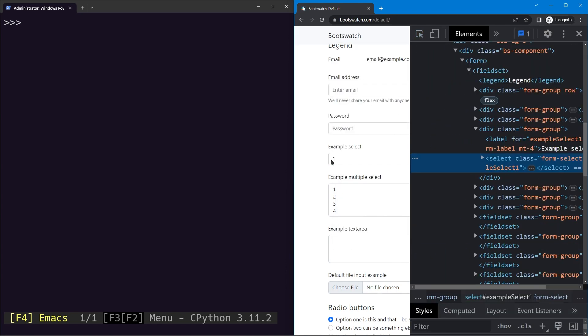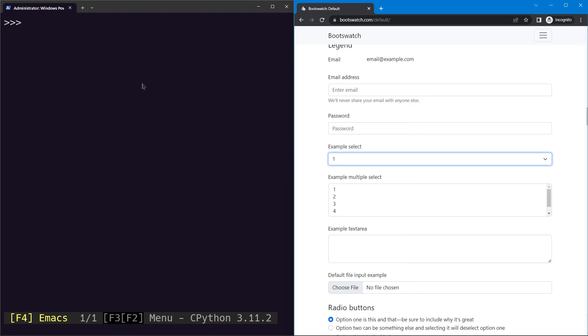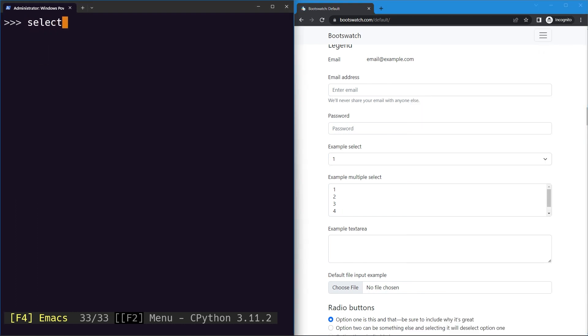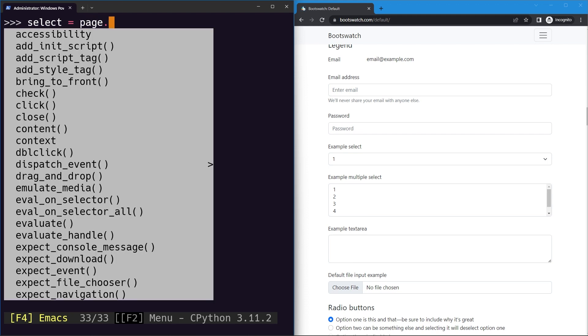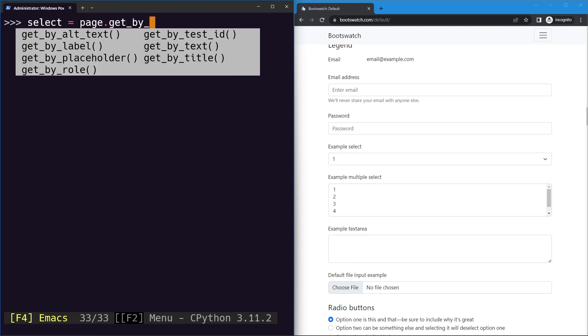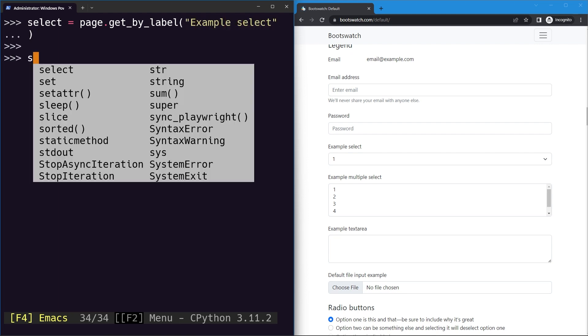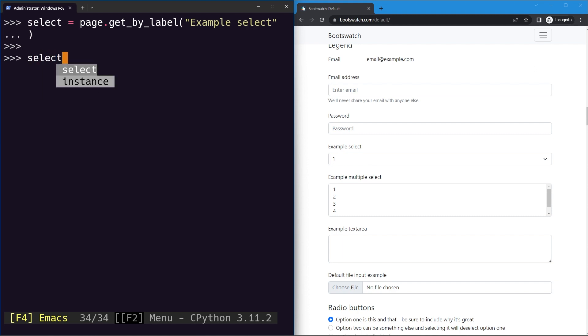You can see it is a select element with a label for the same, and we can use the get by label locator to locate it. So let's go ahead and create a select variable, and then we can just use page.get_by_label locator. The locator is example select.